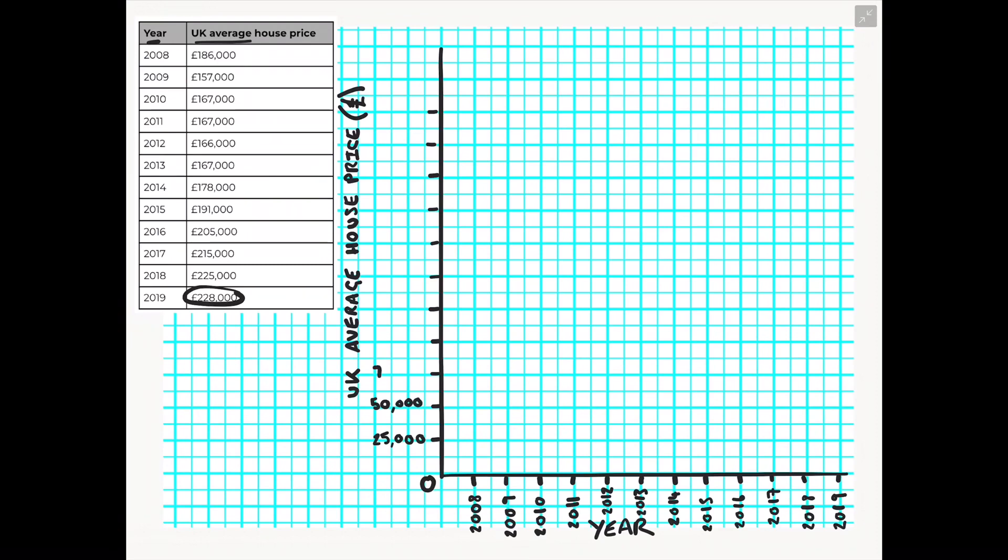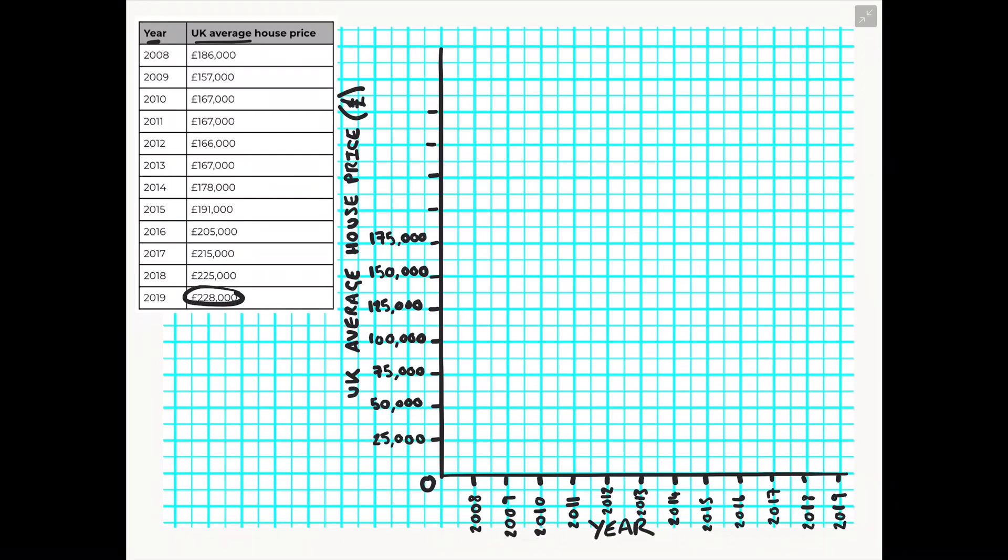Now I am going to decide to go up in 25,000 which might not always be the best number to go up in but as I'm dealing with a small piece of graph paper here this is what I've chosen to go up in so I can reach that maximum number.